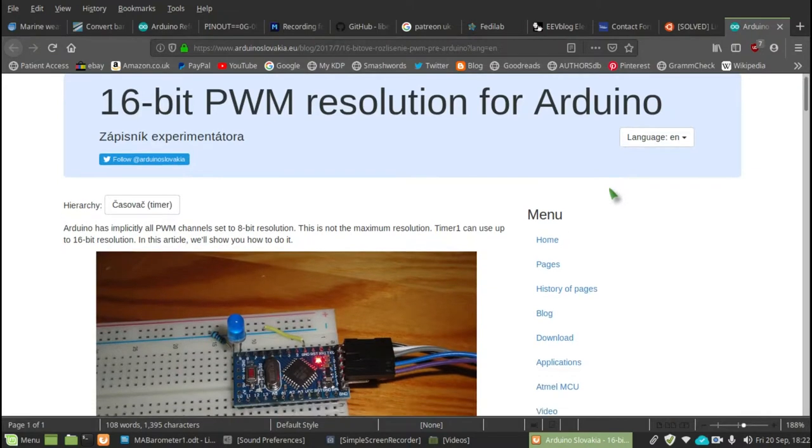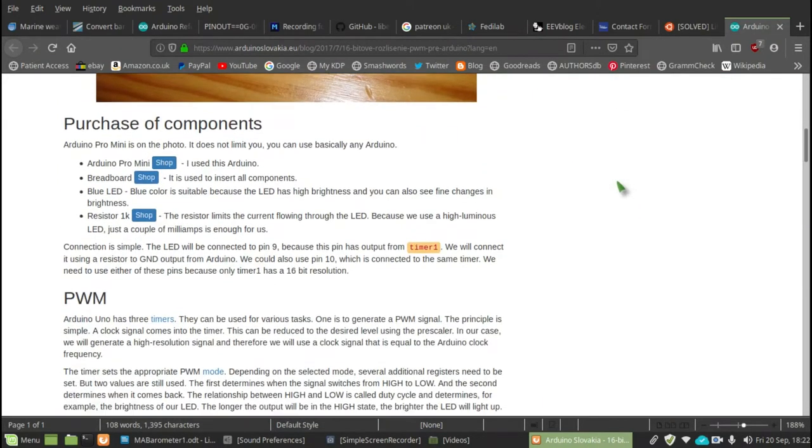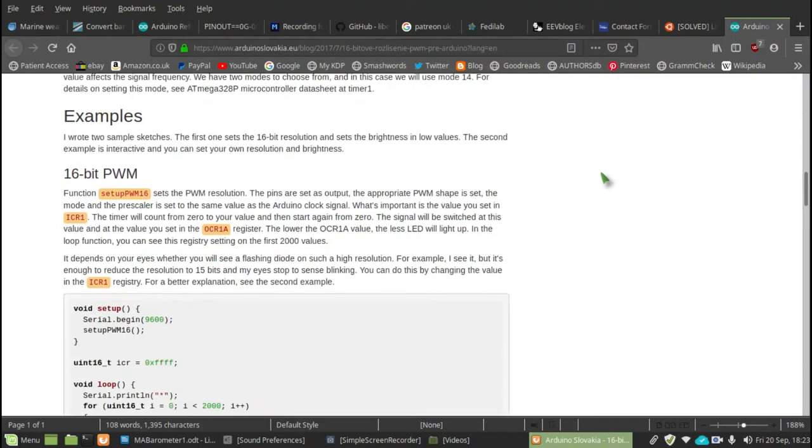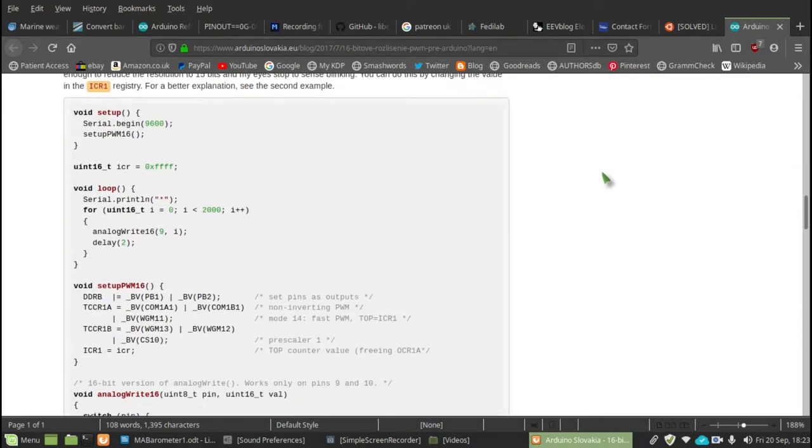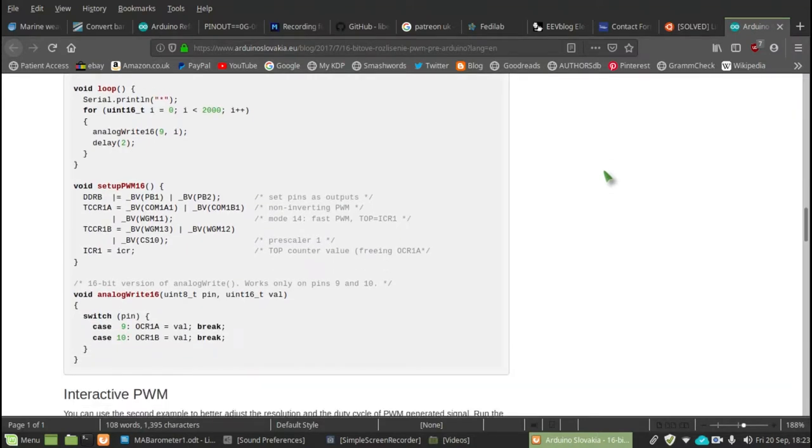But in principle it changes the pulse width modulation from 8-bits to 16-bits and there's the code for it. I've modified the code very slightly.